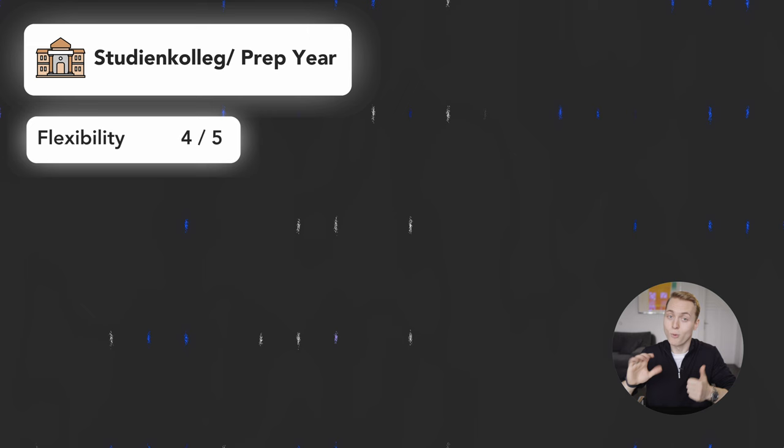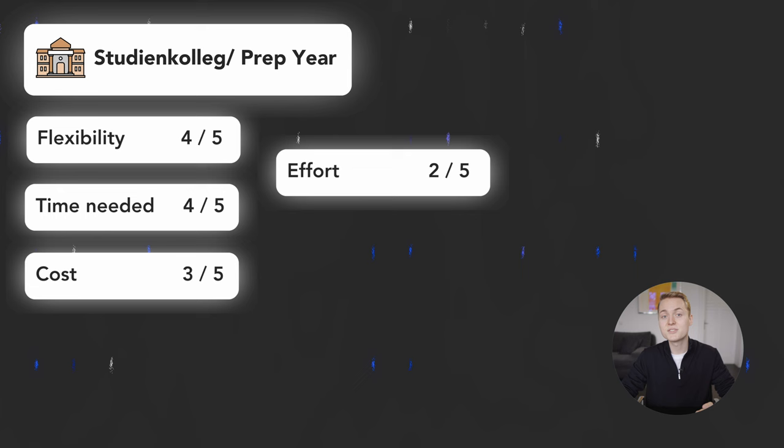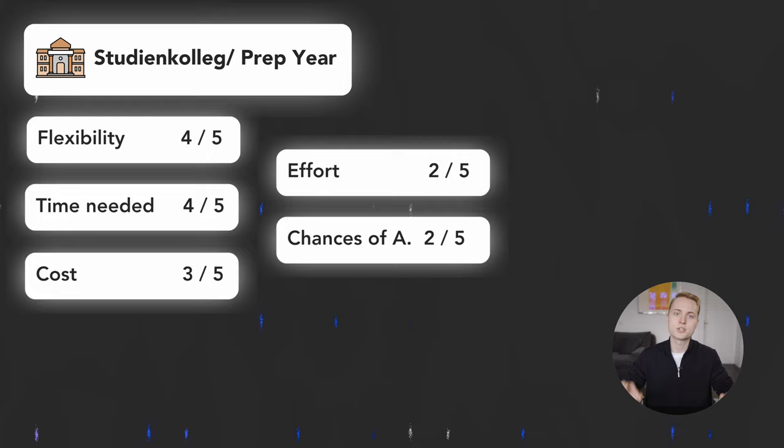As Studienkollegs are located all throughout Germany and at universities the flexibility with them is good. One year before spending six more years in Germany is a moderate time investment in my opinion. The costs are moderate, 3 out of 5, but you will need to put some effort into it if you want to do well. After completing a preparatory year and the Feststellungsprüfung at the end, you have okay chance of admission.